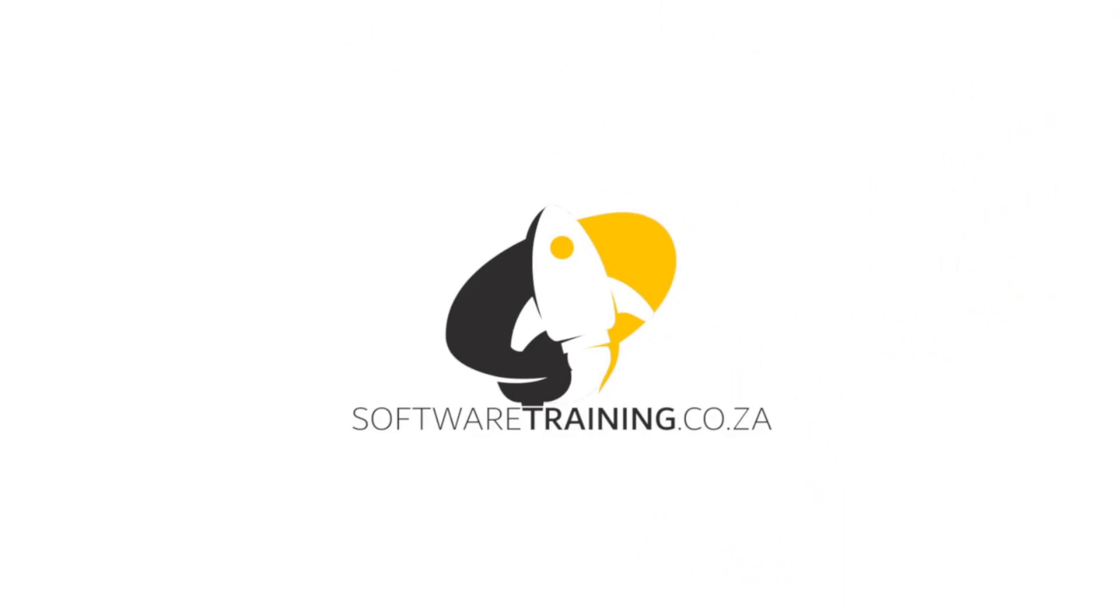So today's video can be found on softwaretraining.co.za. We make short and easy to watch problem solving videos and we also have daily updates.